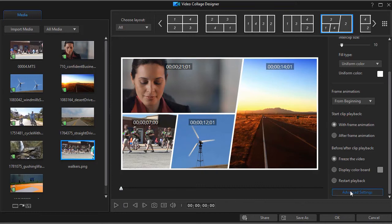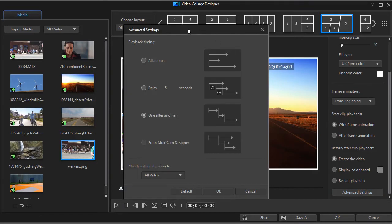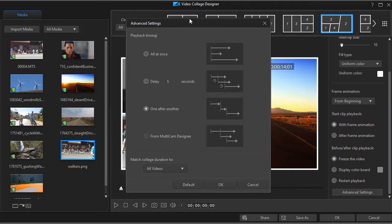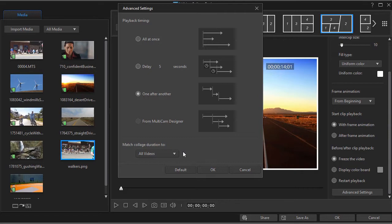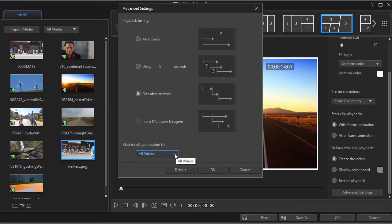I'm going to click on advanced settings and drag my window up a little bit. And now we have another option that says match collage duration to the default is all videos. So it says the duration of the entire project will be whatever it takes to play all the videos given the other settings we put in. Let's do the all at once again.